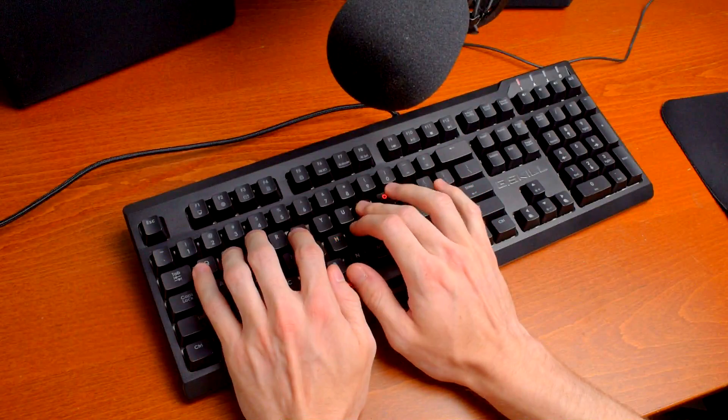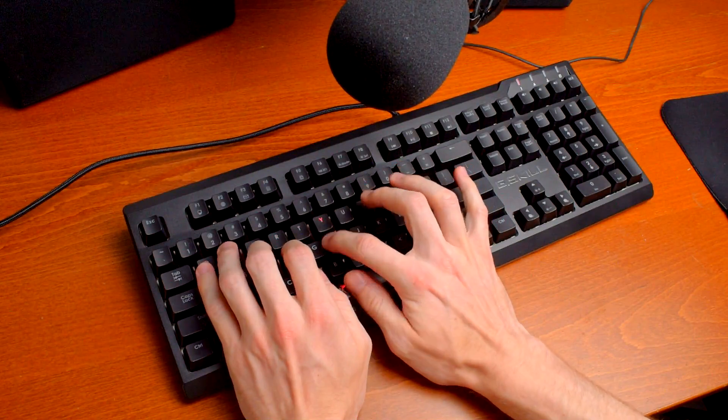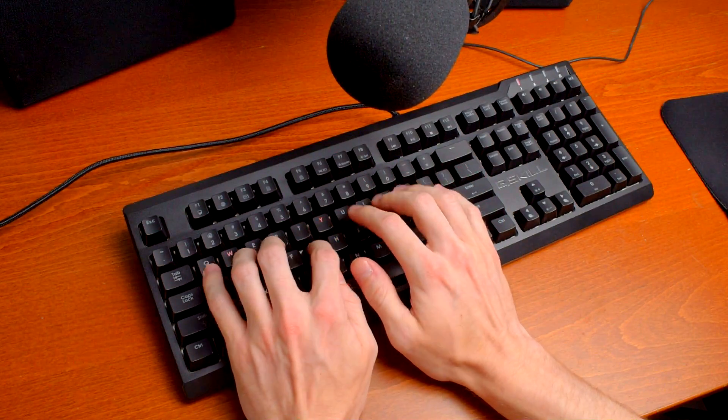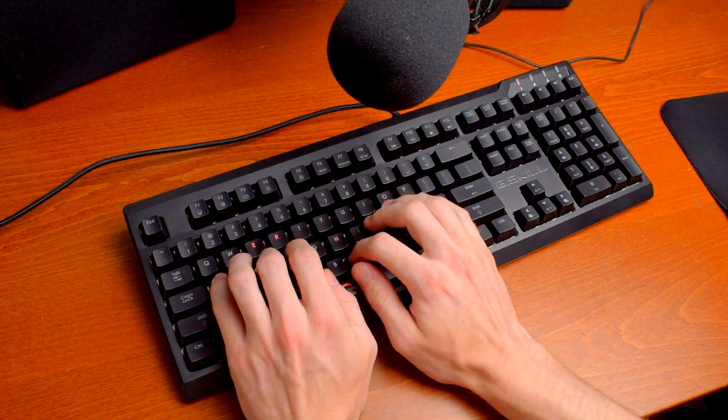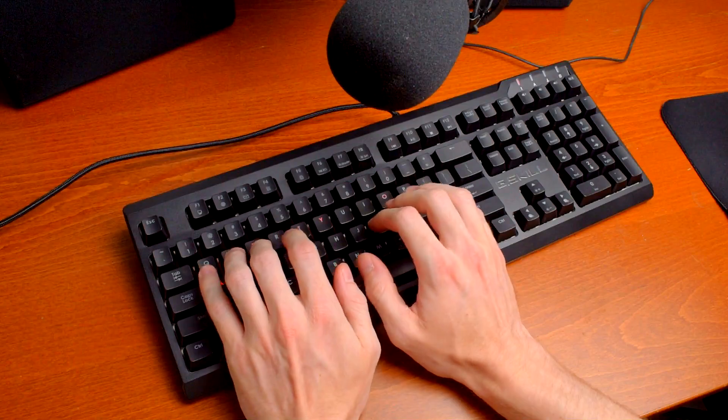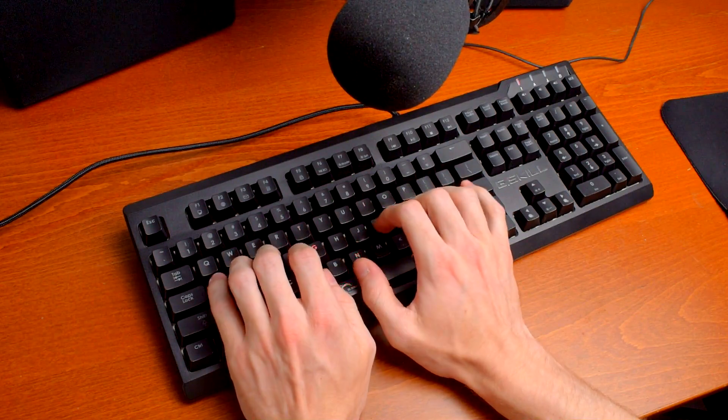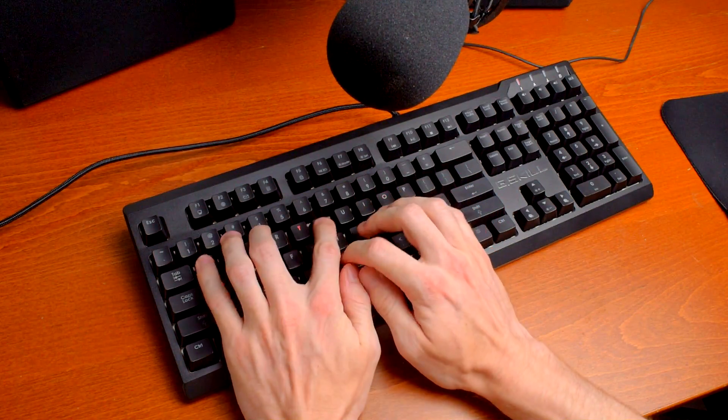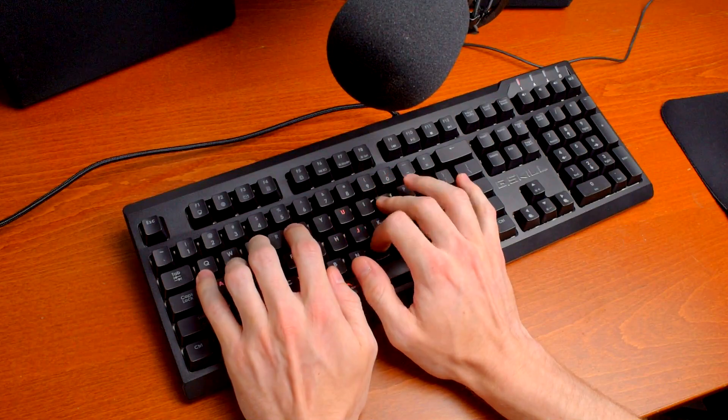So if you have a noisy mechanical keyboard that you want to quiet down, that's how you do it. Even if you have blue switches which are deliberately clicky, O-rings can help quite a bit. If you want to pick up the same kit I used here, click the link in the description.